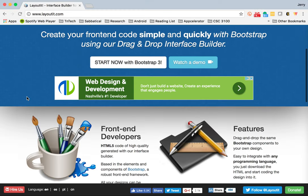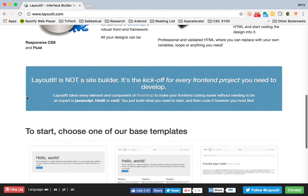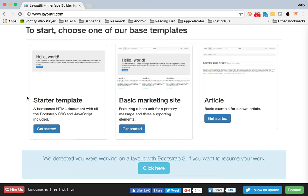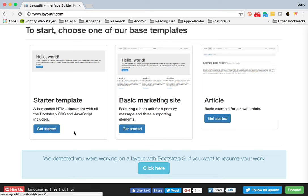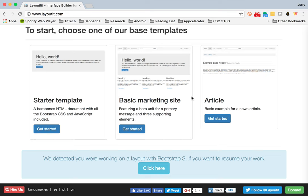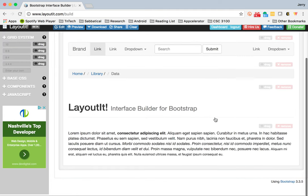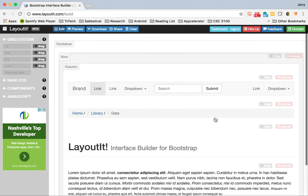Once you log in, it might bring you straight to the bottom part of the page where you can choose one of the different starter templates. The easiest thing to do is to start with the basic marketing site or starter template, although it doesn't really matter. What I'm going to show you is how to start from nothing. I'll choose article as the initial template for the site I'm going to create.